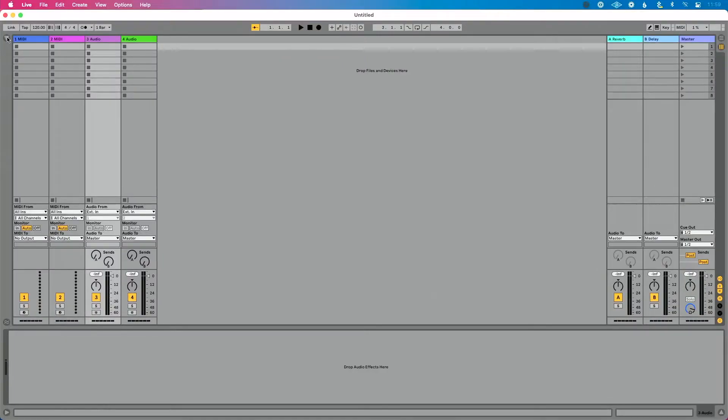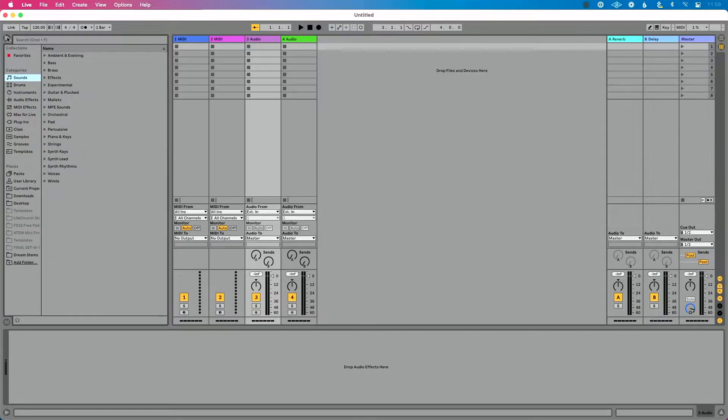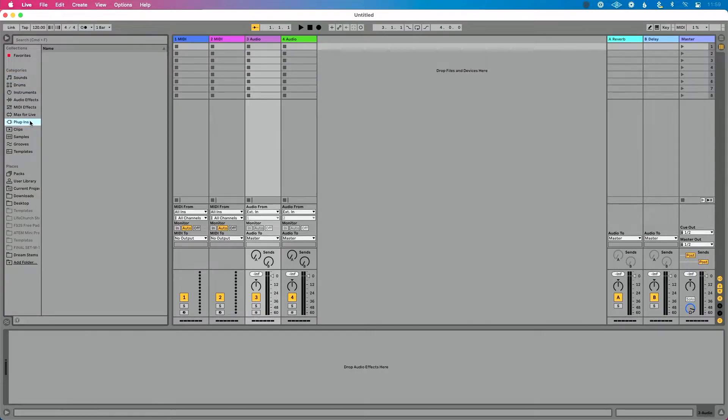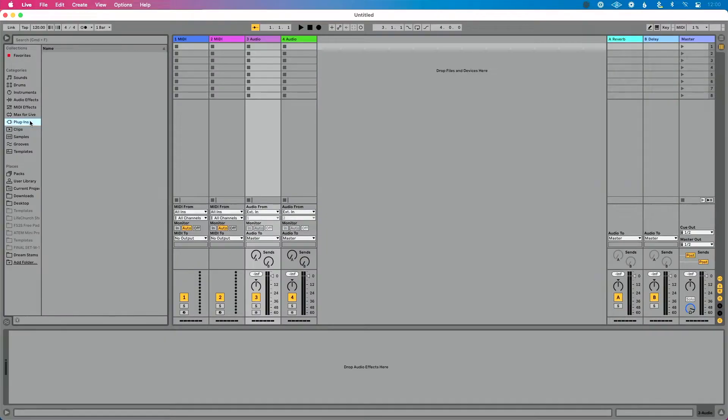You just bought Ableton Live and you're super excited to create your first song using all your favorite AU and VST plugins. So you open Live for the first time, click Live's browser and go to plugins, and nothing's there. What do you do? In this video, I'm going to show you how to enable your plugins and have Ableton Live scan to find all your plugins on your computer. So let's get started.